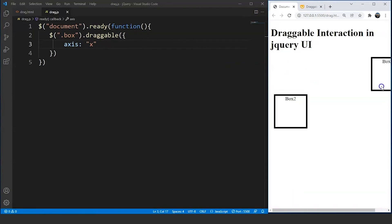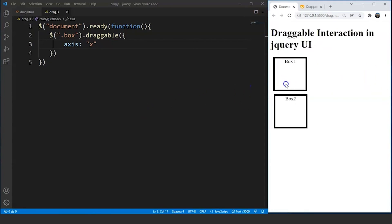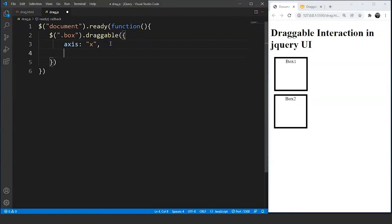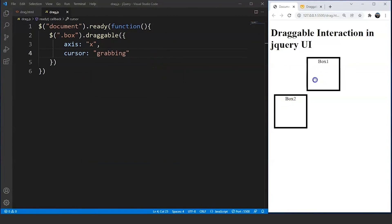We can move this box horizontally only because we have defined the axis as X, and now we will be able to move the box horizontally only. The next thing we can do is also change the cursor upon dragging the box to make it look a bit more interactive. After a comma, we write cursor and define it as 'grabbing'. Save the program and you will notice that on dragging the element the cursor changes.